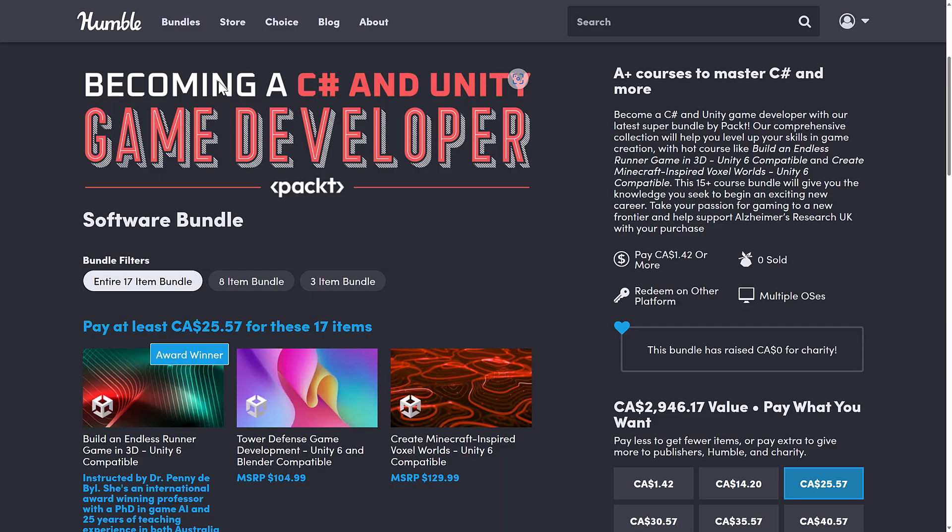So that is the Becoming a C Sharp and Unity game developer. Now, I know there are a lot of people that moved away from Unity, and Unity have made a lot of moves to hopefully bring some people back. So I'm curious where you stand. Are you maybe thinking about learning more about Unity? And if so, does this course look interesting to you?